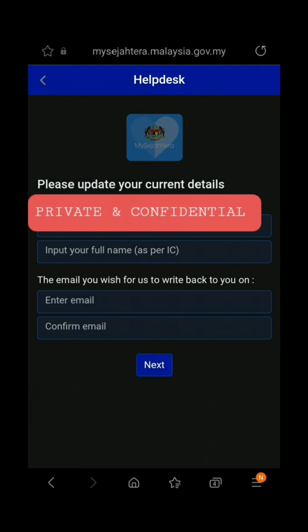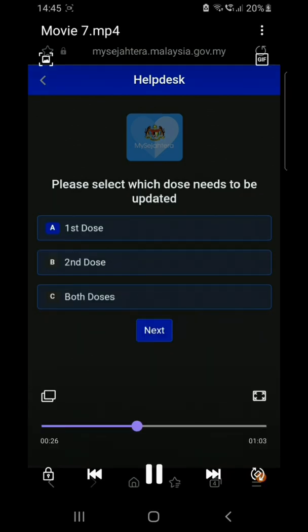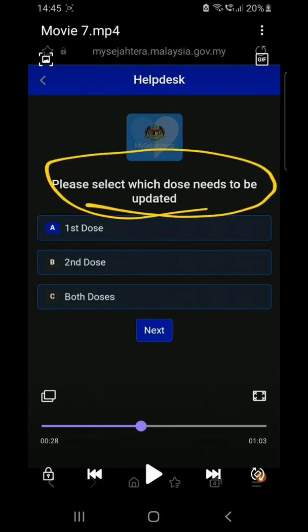On this page, enter your name, your IC number, and your email — whatever details are required. After that, the next page will ask you to select which information you want to update.